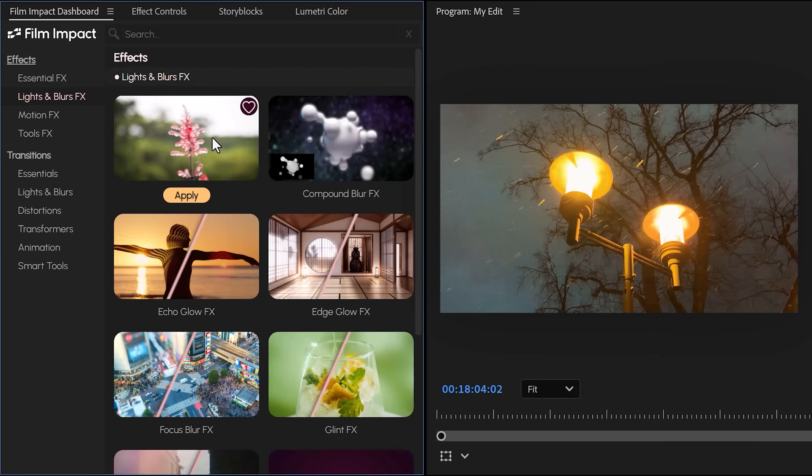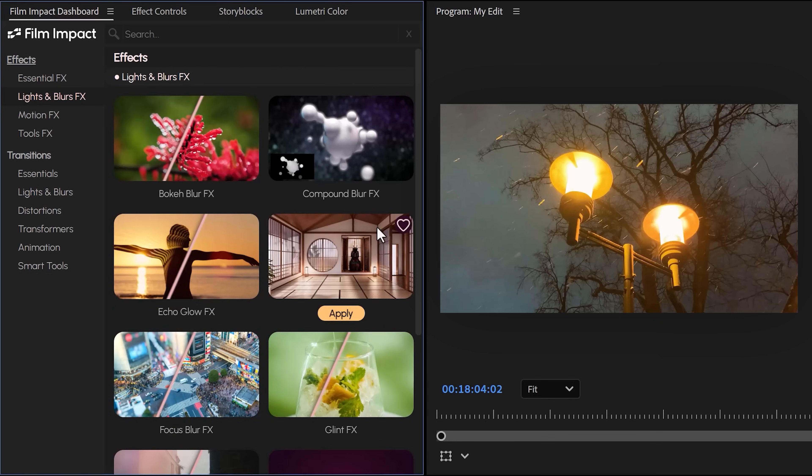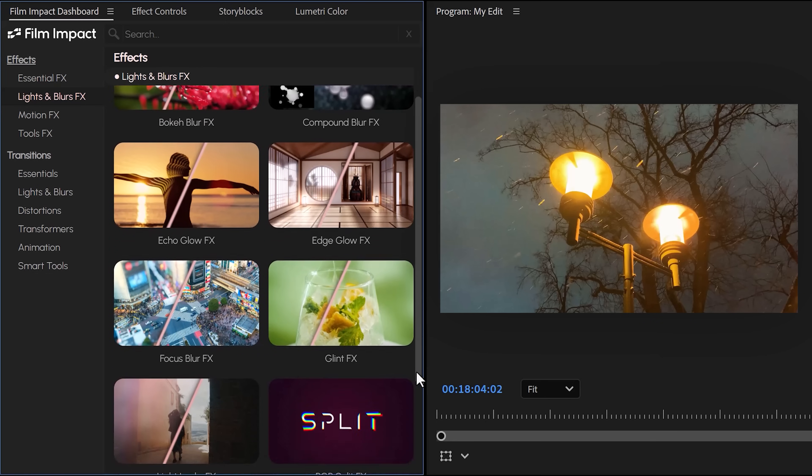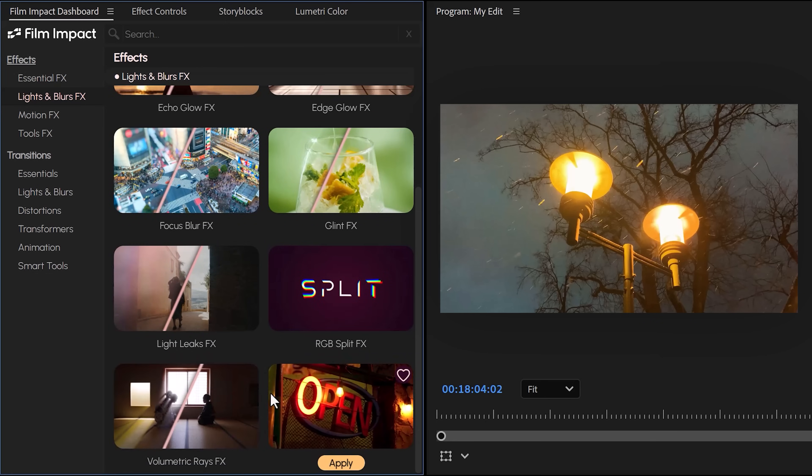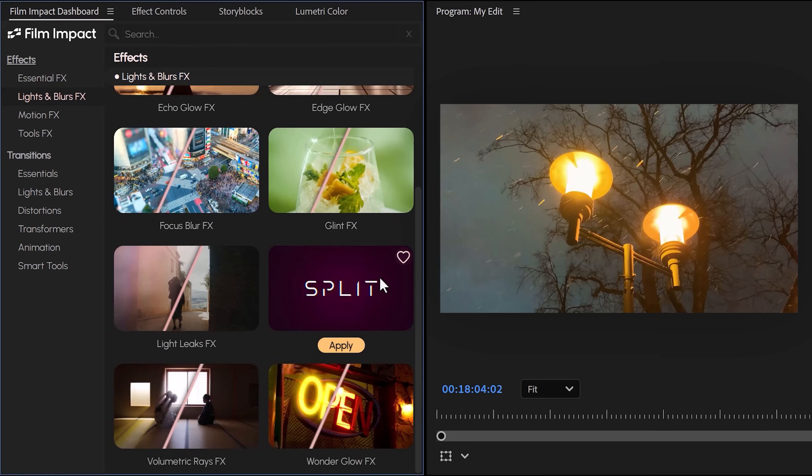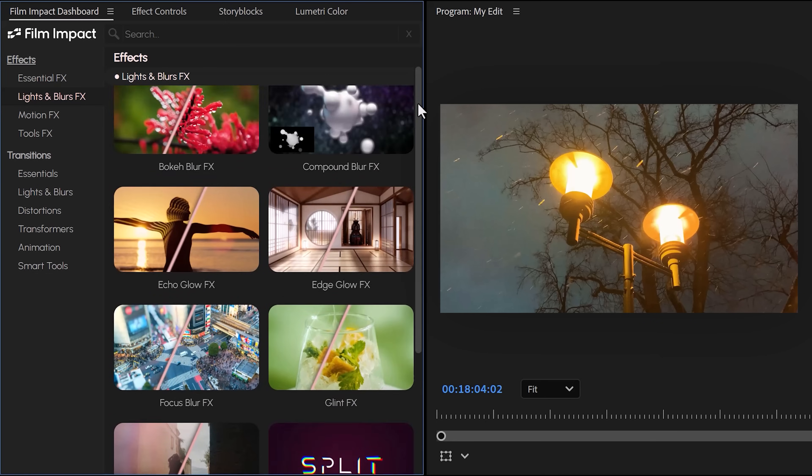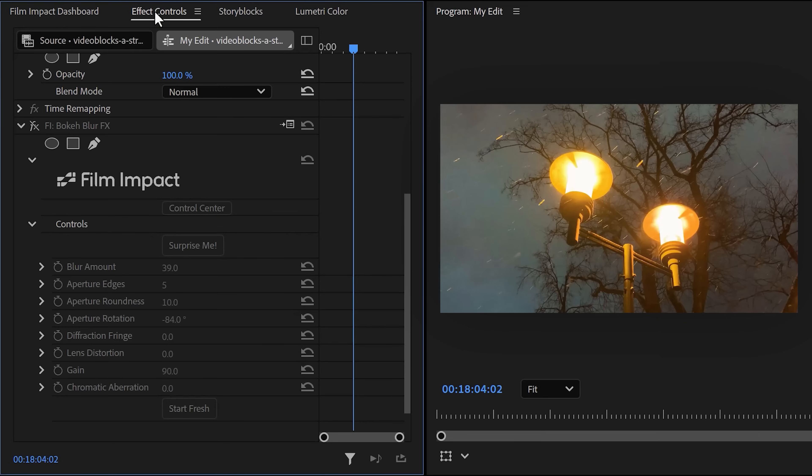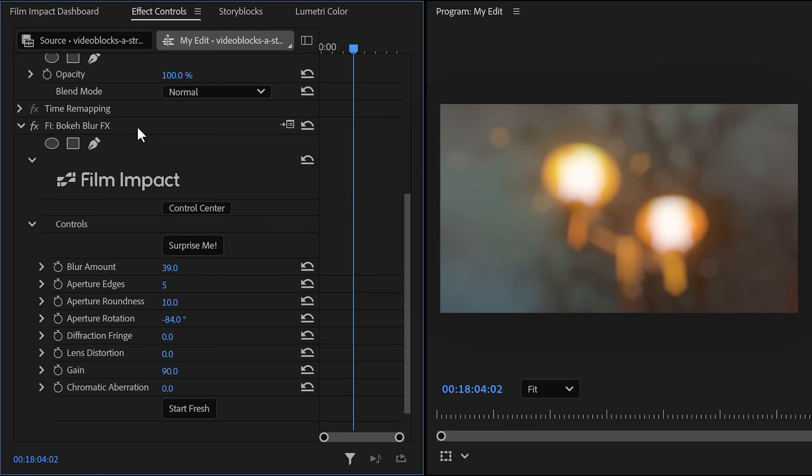Number eight: lights and blur effects. As you can see, you'll have tons of lights and blurs effects. The volumetric rays, for example, is also coming from here. But I really wanted to show you the bokeh blur effect. If you apply it to your clip, the blurriness will look like it came from an actual camera. It looks a thousand times better than Gaussian Blur.